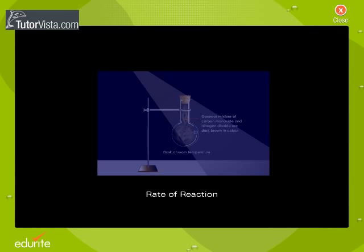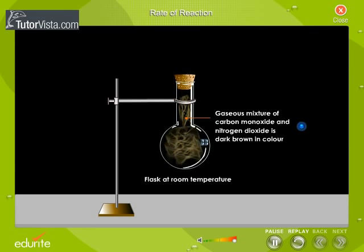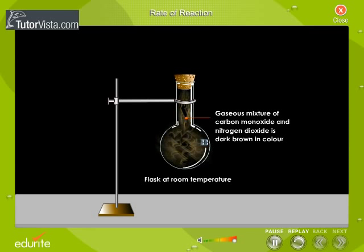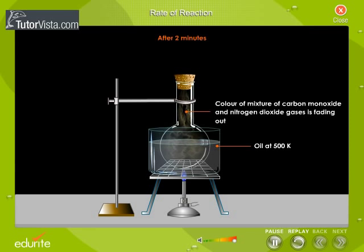Rate of Reaction. 0.1 mol each of carbon monoxide and nitrogen dioxide are taken in a 1 litre round bottom flask and the flask is stoppered. Observe the color of this gaseous mixture in the flask. Now place the flask in an oil bath heated to 500 Kelvin. Observe the change in color of the gaseous mixture after every two minutes.